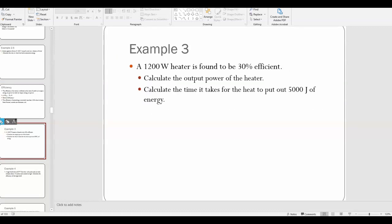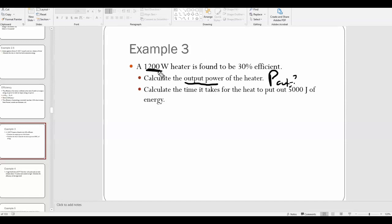Example 3: a 1200-watt heater is found to be 30% efficient. First question: calculate the output power of the heater. The 1200 watts must be P-in, since they're asking us to find P-out. Whenever you do calculations with efficiency, you must convert from percent to decimal, so 30% becomes 0.3.